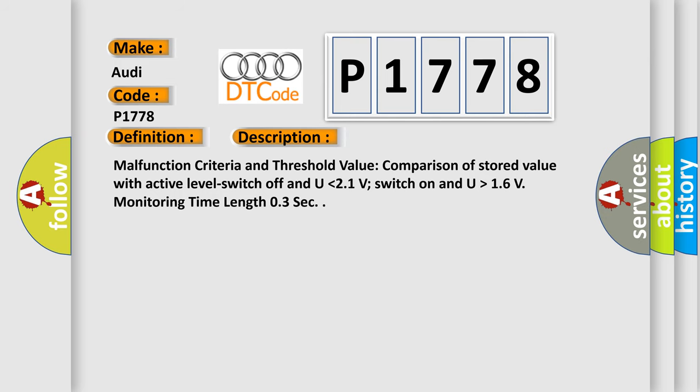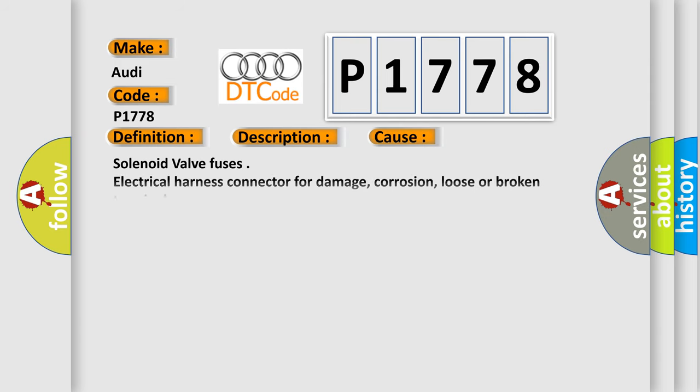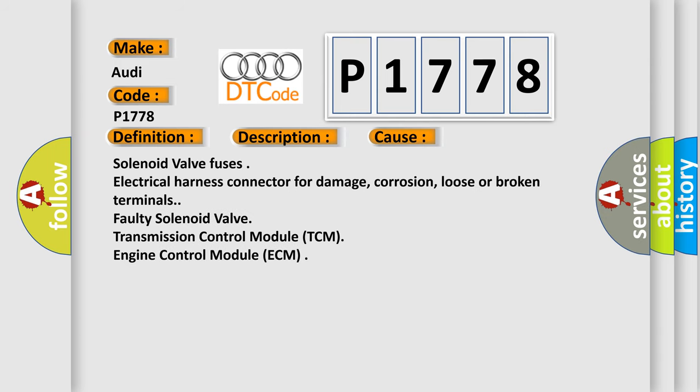This diagnostic error occurs most often in these cases: solenoid valve fuses, electrical harness connector for damage, corrosion, loose or broken terminals, faulty solenoid valve, transmission control module TCM, engine control module ECM.